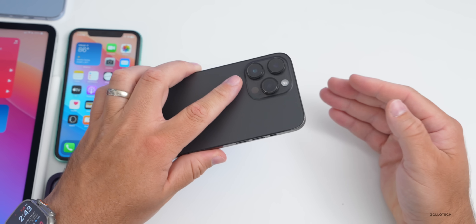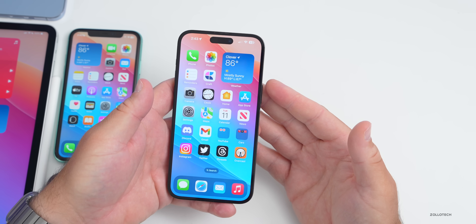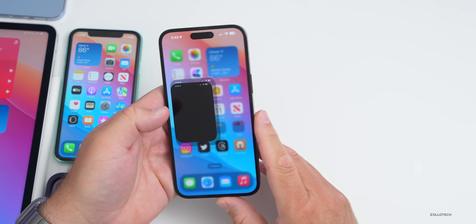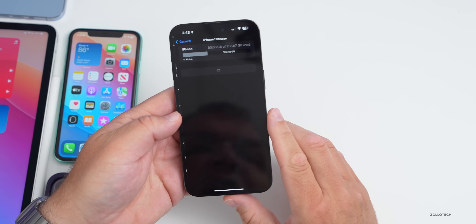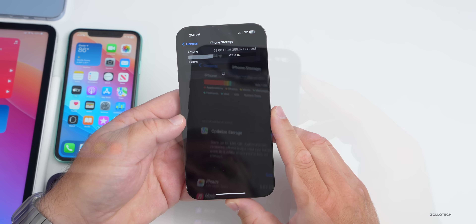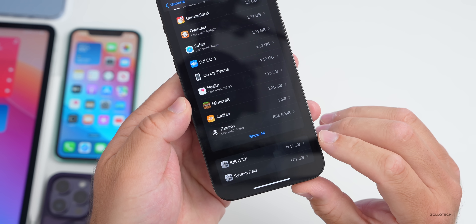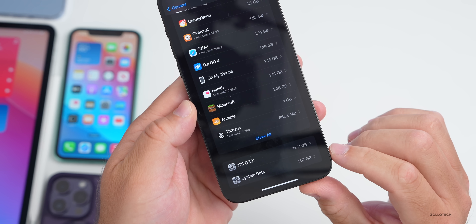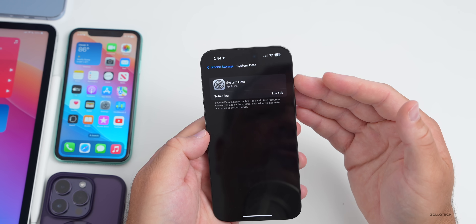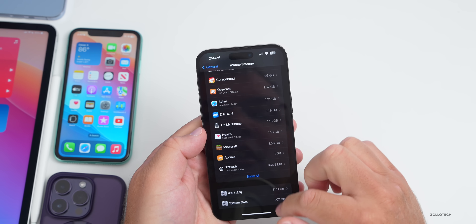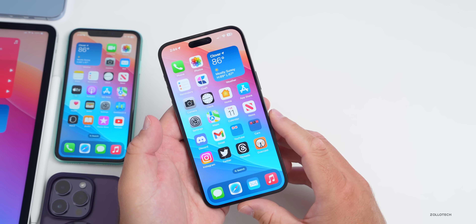The device runs a little warm, but that's typical with early betas right after installing them, as they're processing a lot in the background. For storage, the OS is taking up 11.11 gigabytes and system data is only 1.07 gigabytes. I'm using about 97 gigabytes overall, and the system data can go up and down — it's essentially cache storage, so I wouldn't worry too much about it.